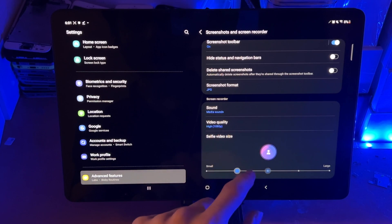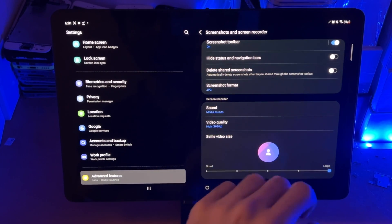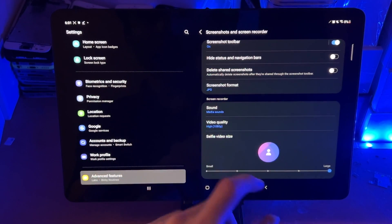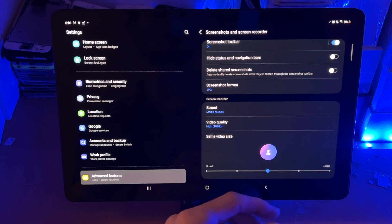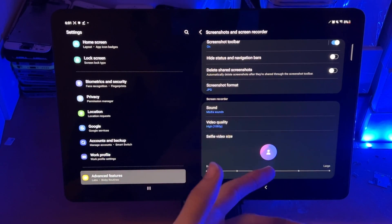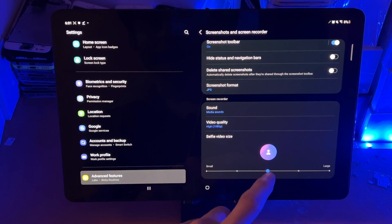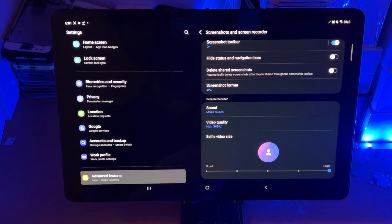Then we have the selfie video size. So this is the size of the selfie view. I'll show what that is in a minute. It really depends, are you going to use this or not? If you're not going to use it, just leave it at default. If you are going to use it, you want to set this to the largest one possible.